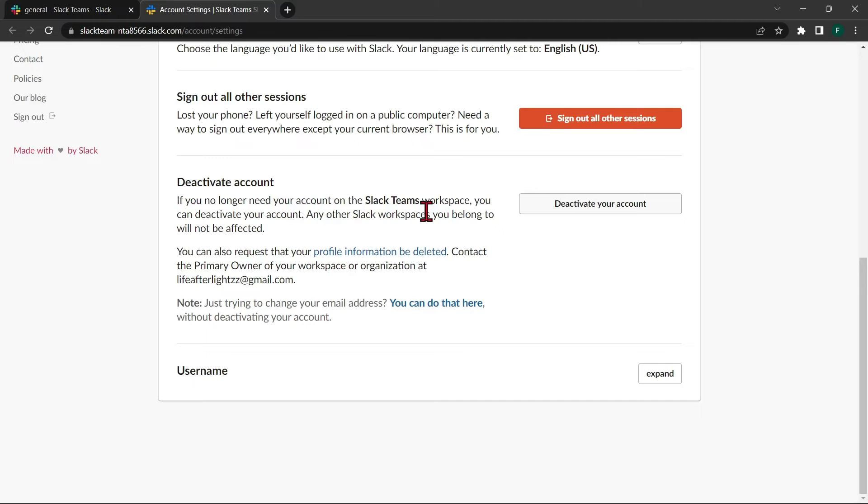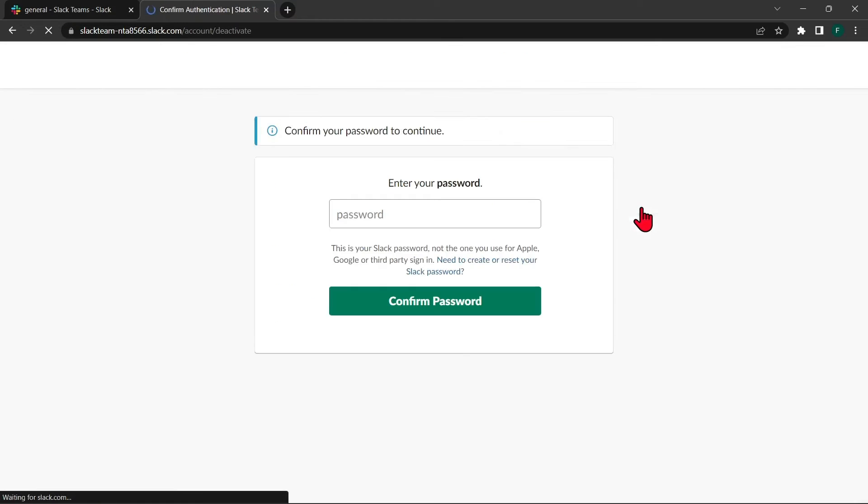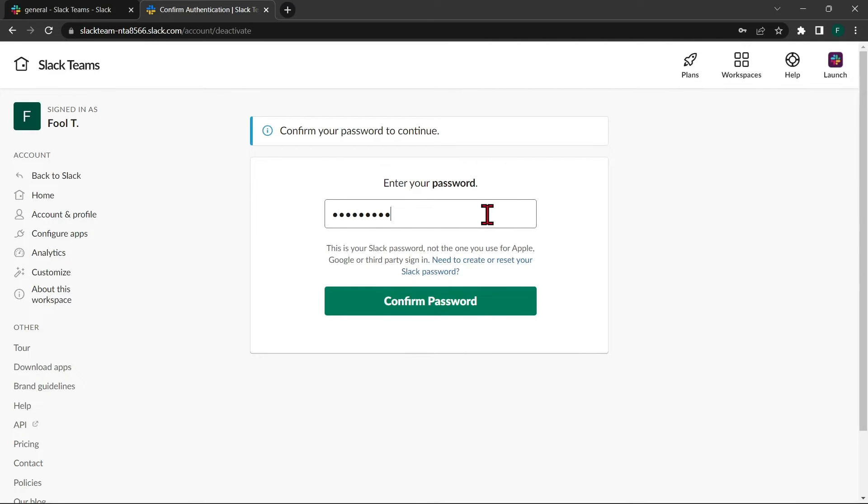you can now deactivate your account by clicking this button. Here, you need to enter your password and after that, click this confirm password button. After that, your account will be deactivated.